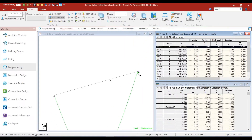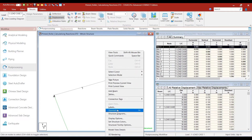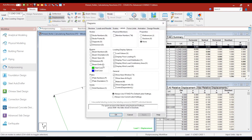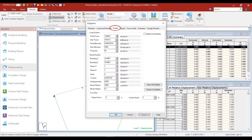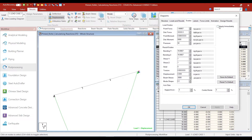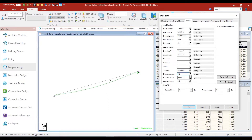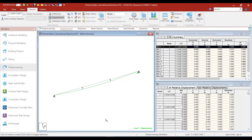The deflection profile looks large because of the scale settings. We can quickly go into the scales option, click Apply, and increase the displacement scale value so the scales are adjusted. Now we have the corrected displacement profile, and we are confident that the structure is in equilibrium.